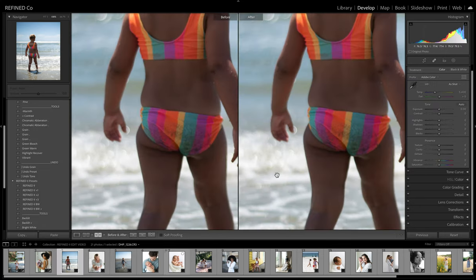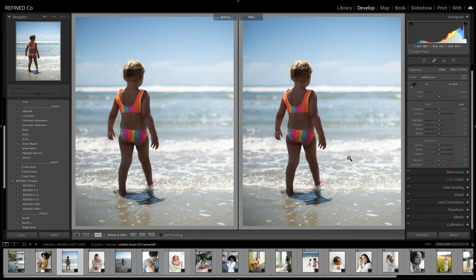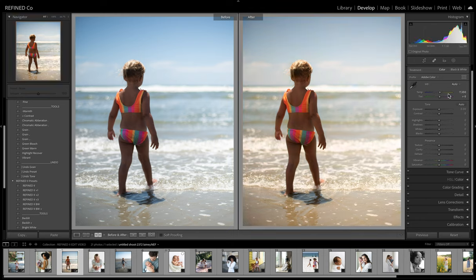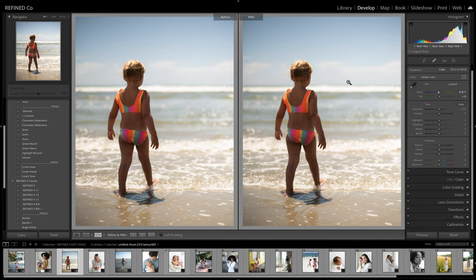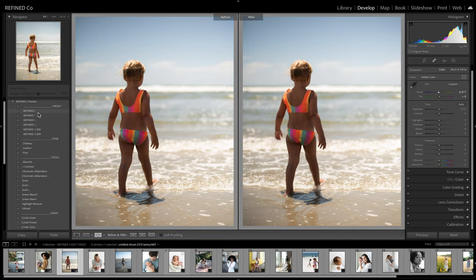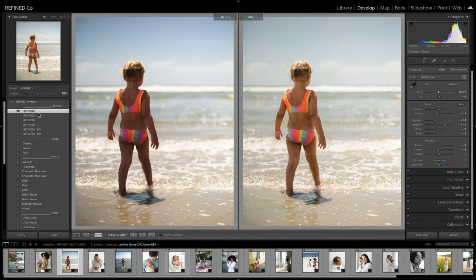I'm not going to do all of these images, but I want to go through a variety so you guys can really get a look at the differences between them. Again, just adjusting white balance and Refine 1.